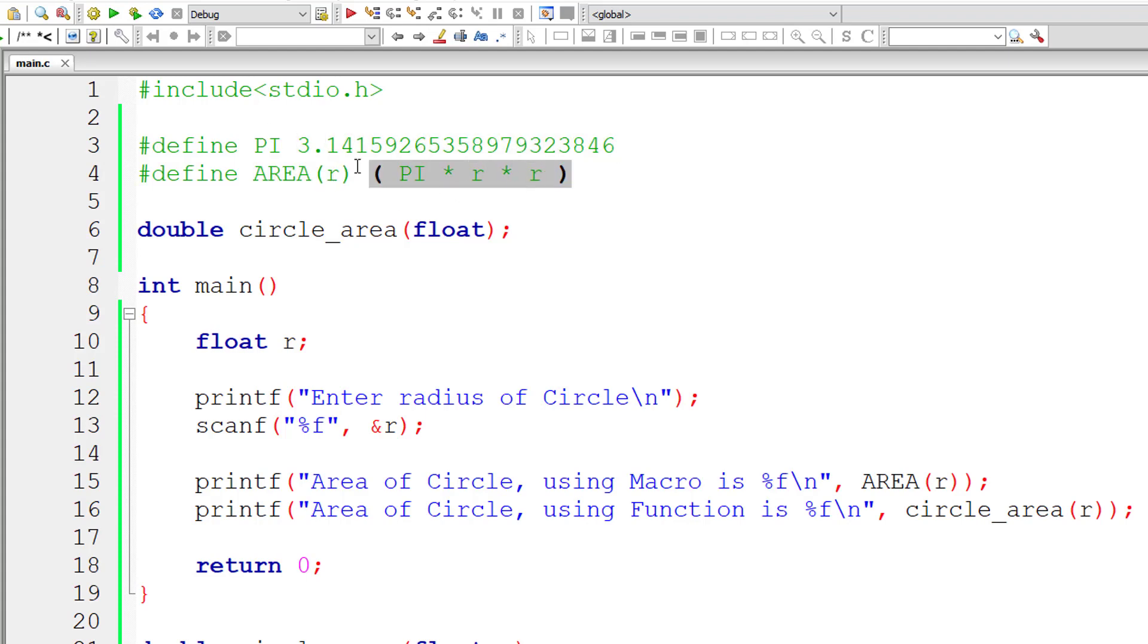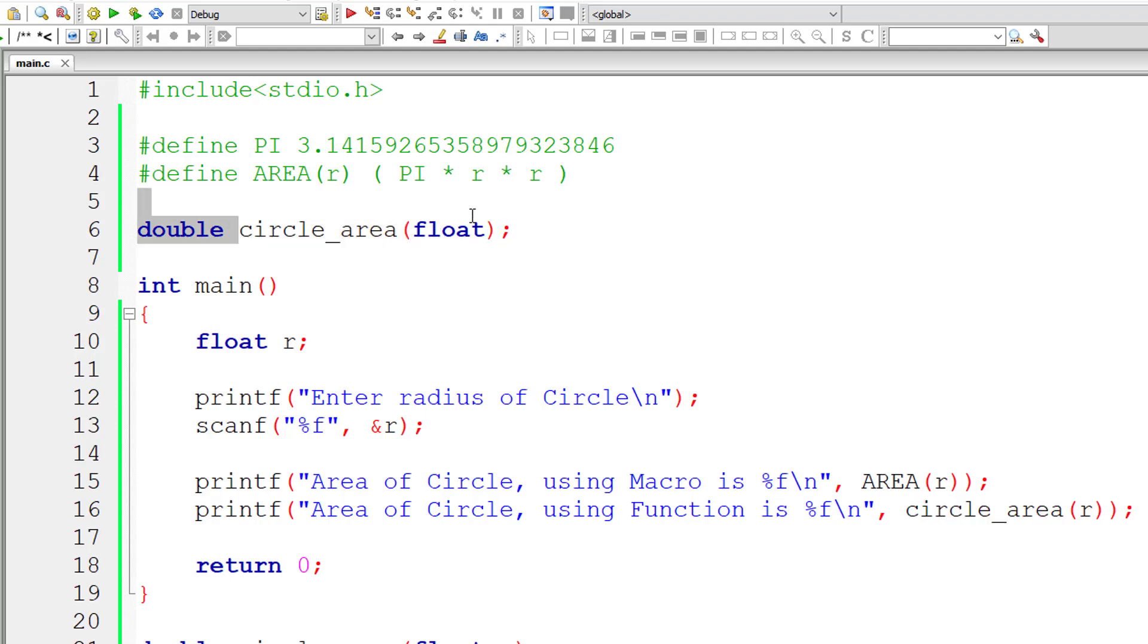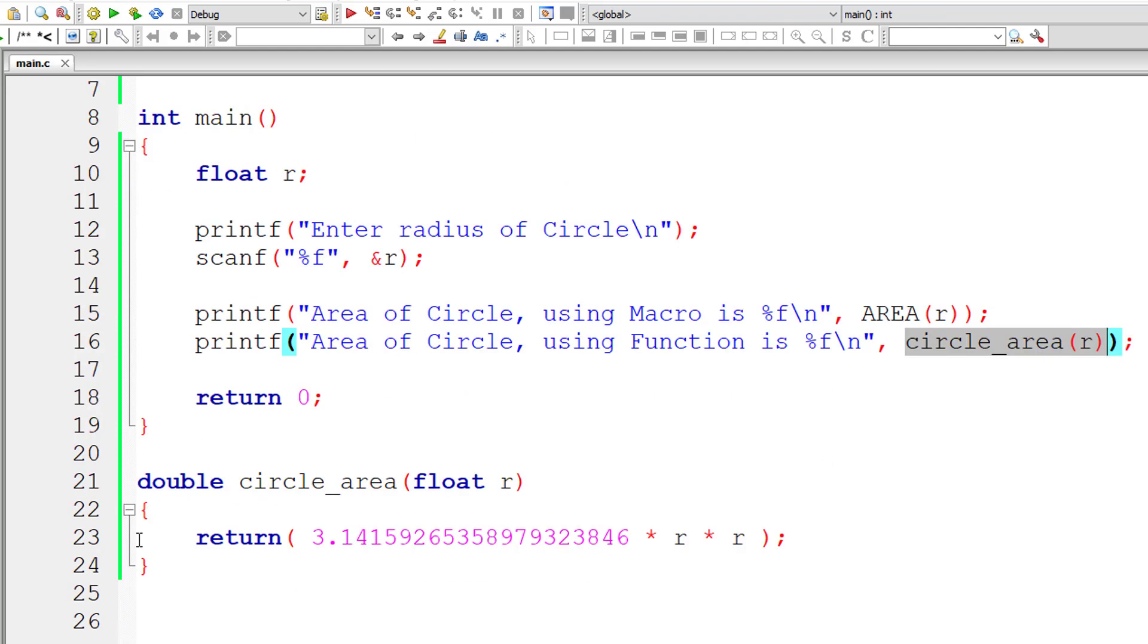Whereas in function call it calls the function, inside the function there is logic, it needs to calculate and return a meaningful result back to the calling function. So the execution time may be slower in case of function calls. In case of macros it will be faster but the program size will increase or the memory size will increase with macros. So you need to see where it's useful.